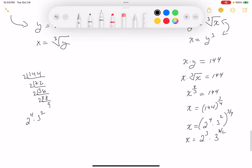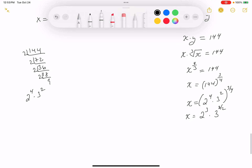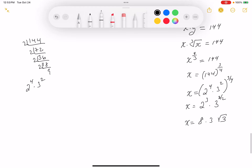So 2 times 3 quarters is 3 halves. That means x equals 8 times 3 to the 3 halves. Since 3 to the 3 halves is 3 times root 3, we get x equals 24 root 3.